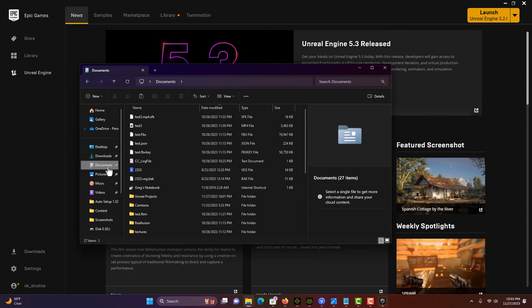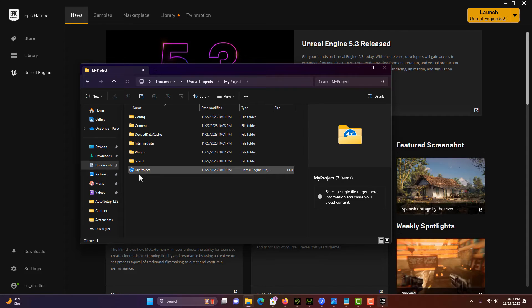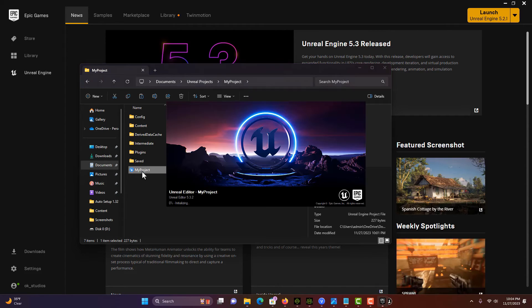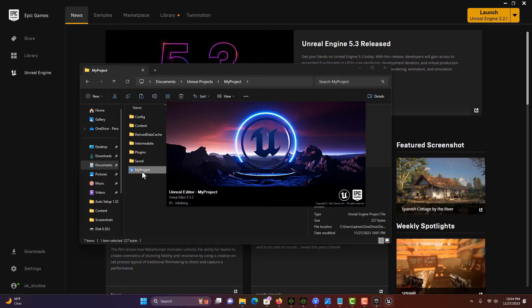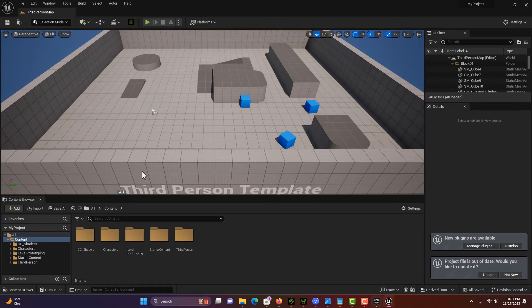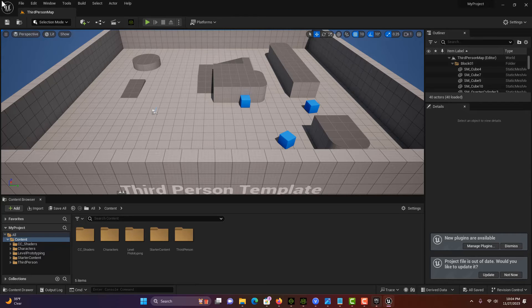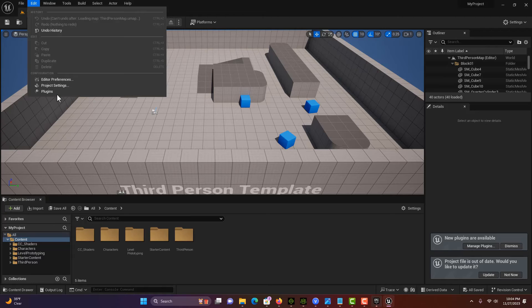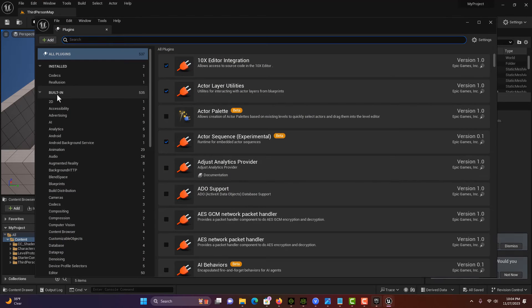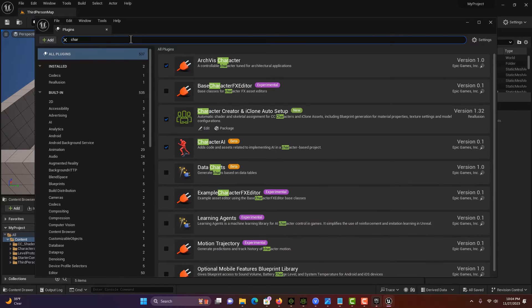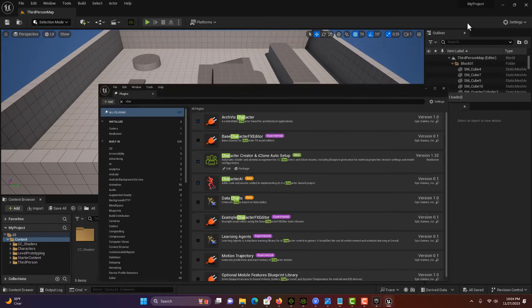Go back into our Unreal project here under documents. I have it under projects, and then just double-click this. It's going to restart it. This should take care of everything, but you see how it's a little bit of a process. Now you should see Character Creator iClone Setup, and that's fantastic. It's current for 5.3, so we're ready to go.